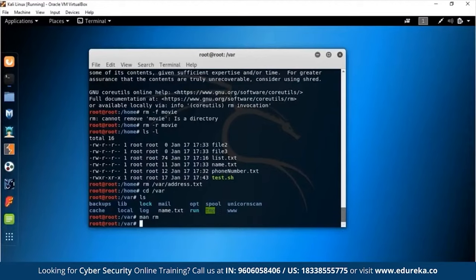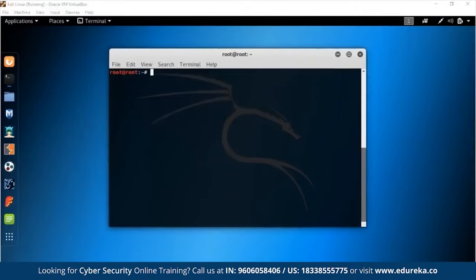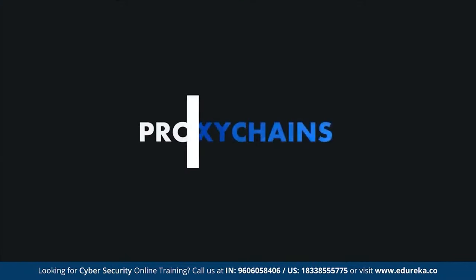That covers the command line interface — navigating the OS, changing permissions, copying and moving files. Now it's time for the interesting stuff: we're going to learn how to stay anonymous using proxy chains.